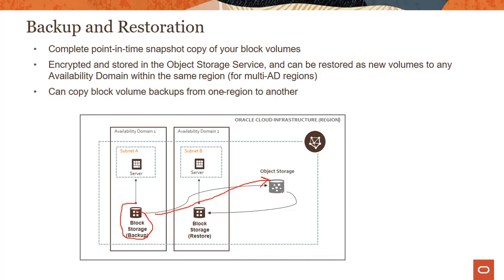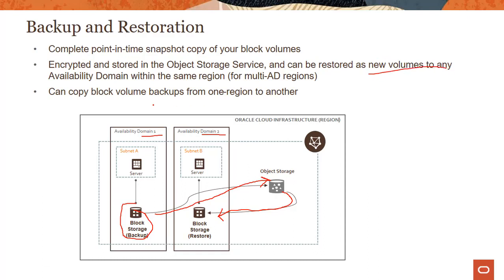And then from the object storage, you can just store the backup. Now this is a multi-AD region, right? So you can see availability domain one, availability domain two. You could take the backup and restore the backup as a new volume to any of the ADs within the same region.